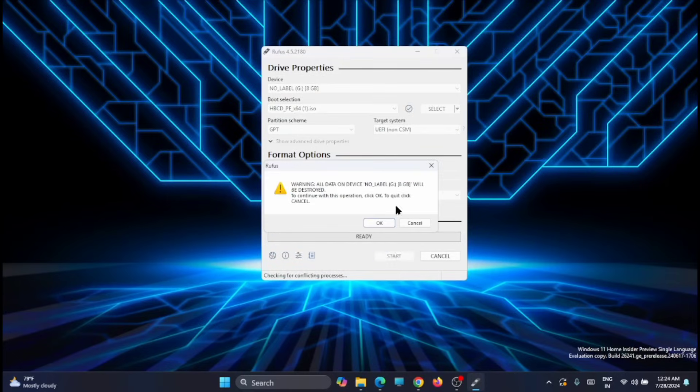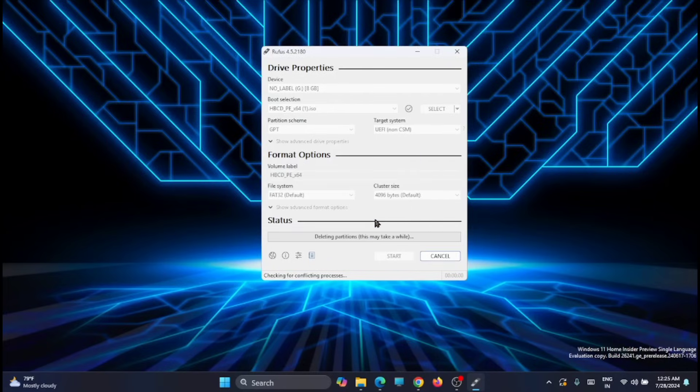Once everything is done, you can click on Start. It will give a warning that all the files in this device will be erased. So click on OK. Wait till the bootable device is created.